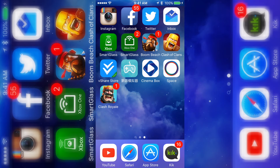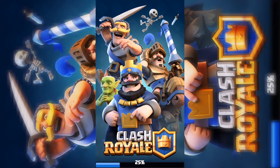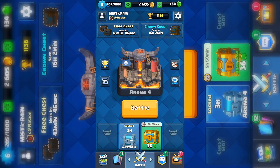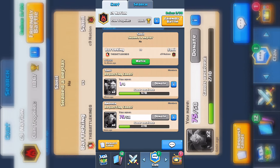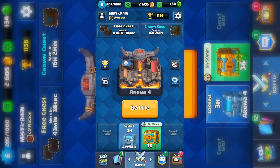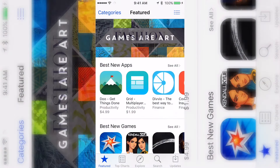What's up guys, it's Mystic, and for this video I'm going to show you how to download apps from any country. As an example, I'm going to show you this app called Clash Royale, which is made by the same people who made Clash of Clans and Boom Beach. I've been playing this for a little bit and it's actually kind of fun.